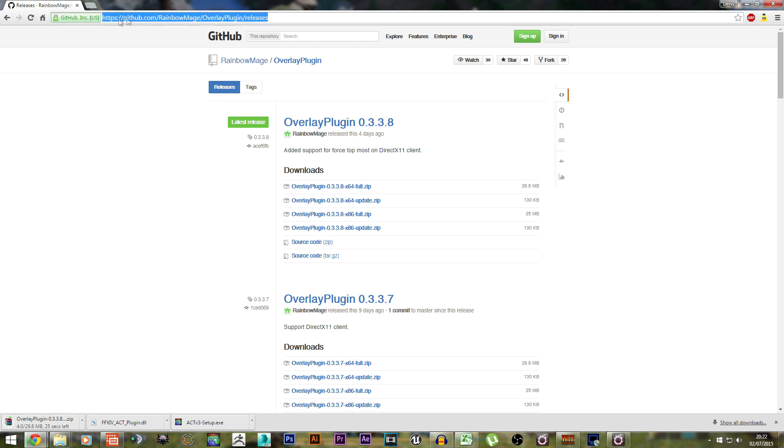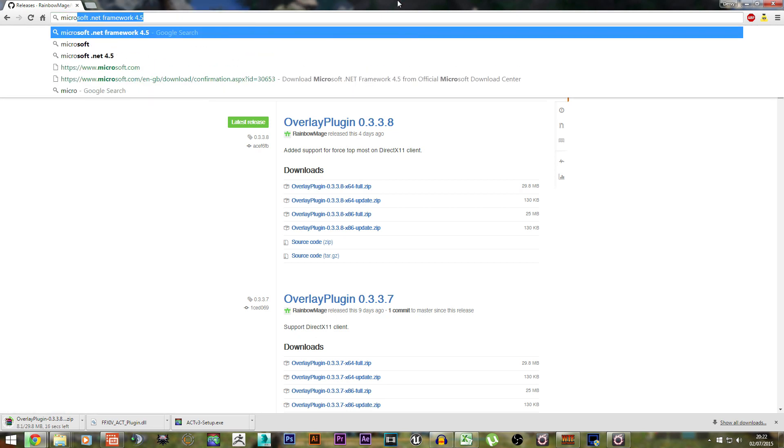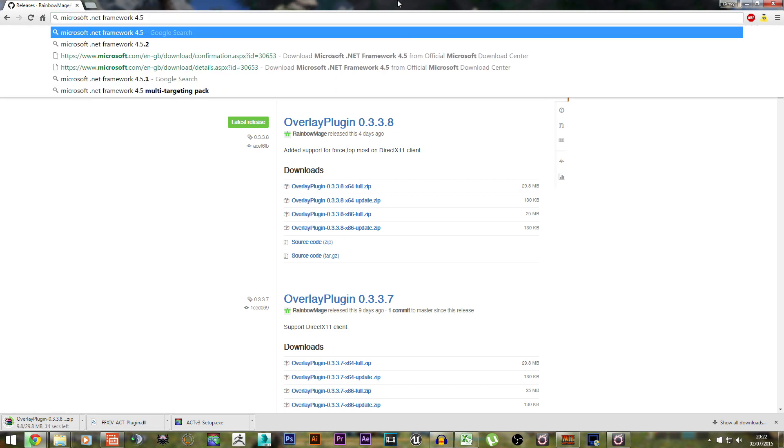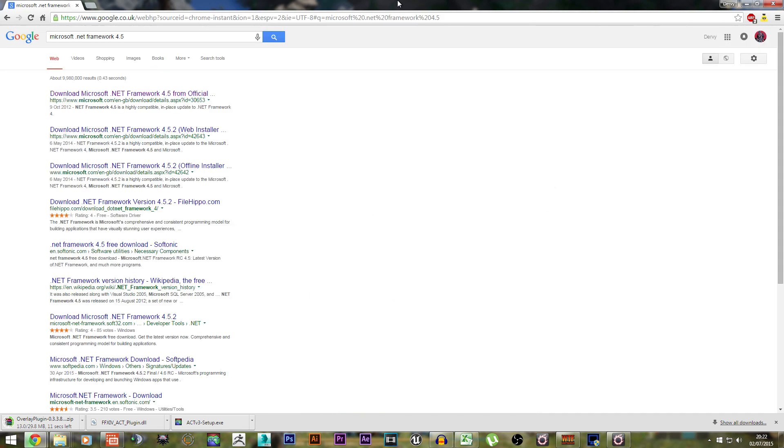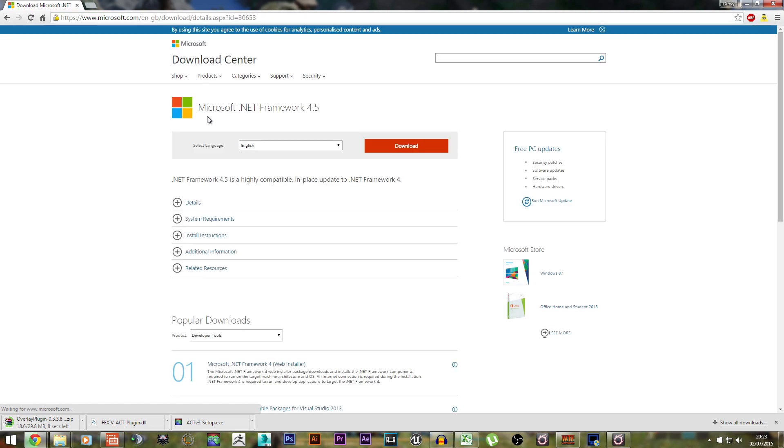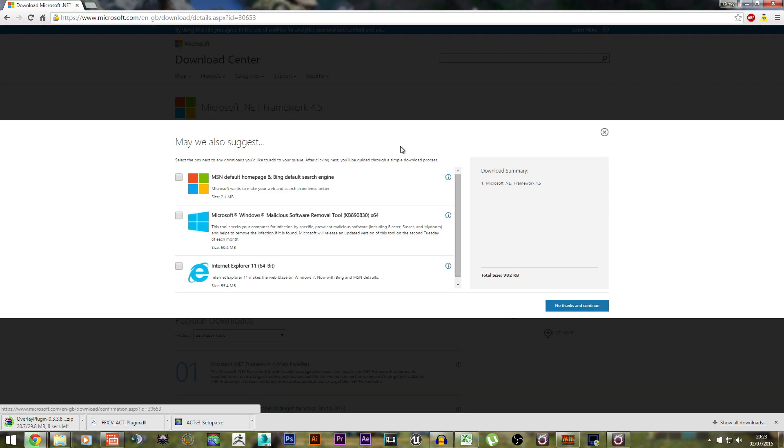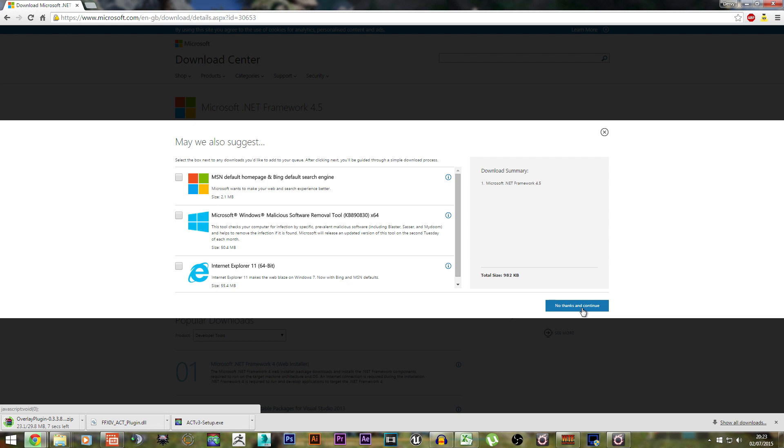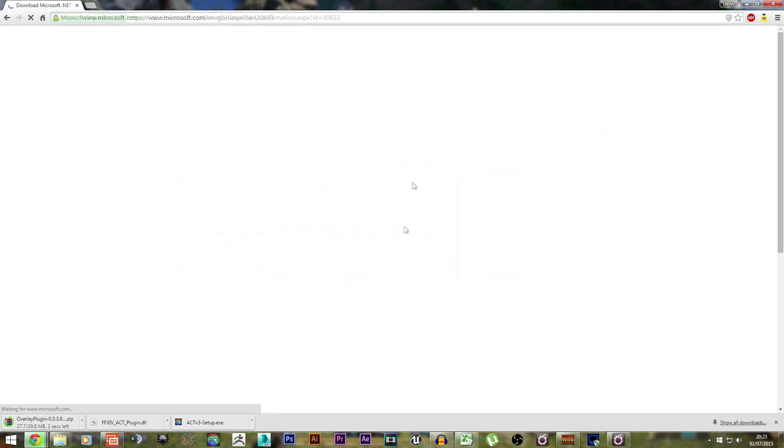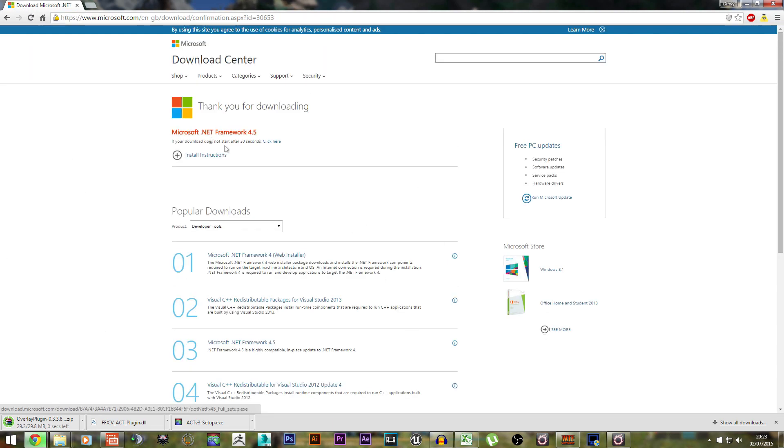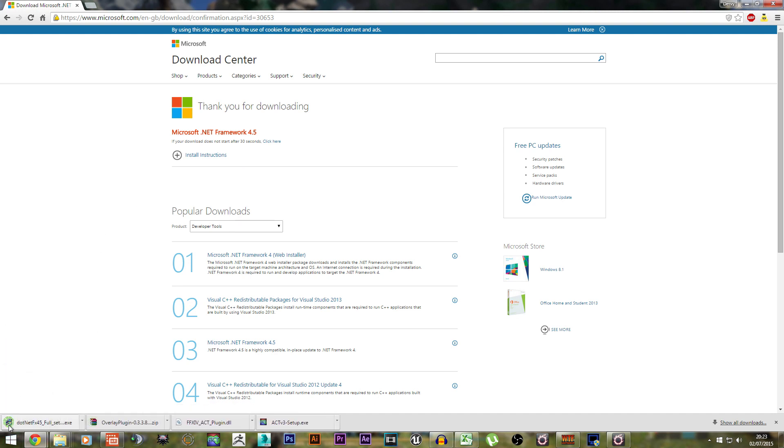The last thing you need to download is Microsoft .NET Framework 4.5. I'm going to download this as well. No, I don't want Internet Explorer 11. Make sure you do install this, otherwise the Rainbow Mage overlay plugin will not work.